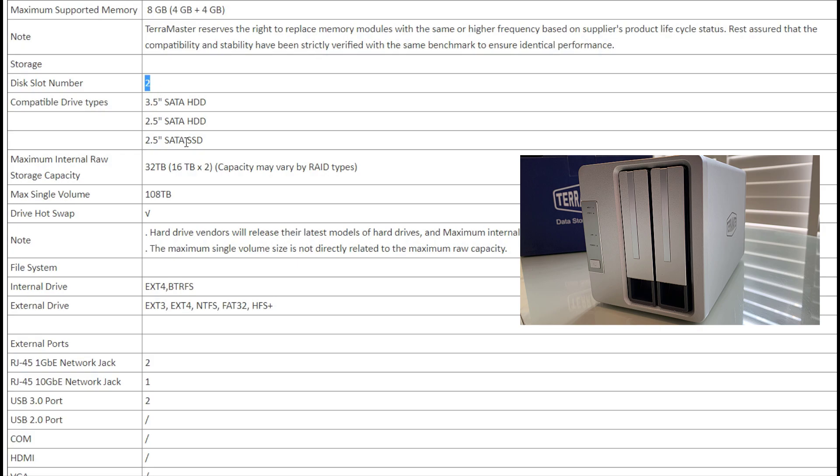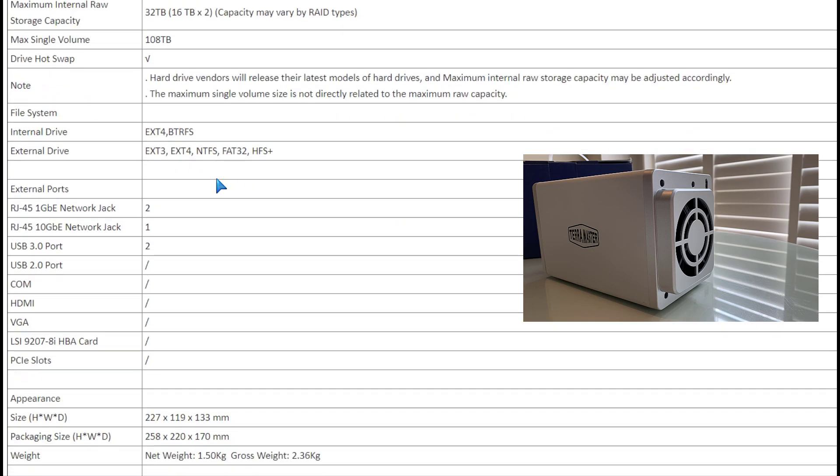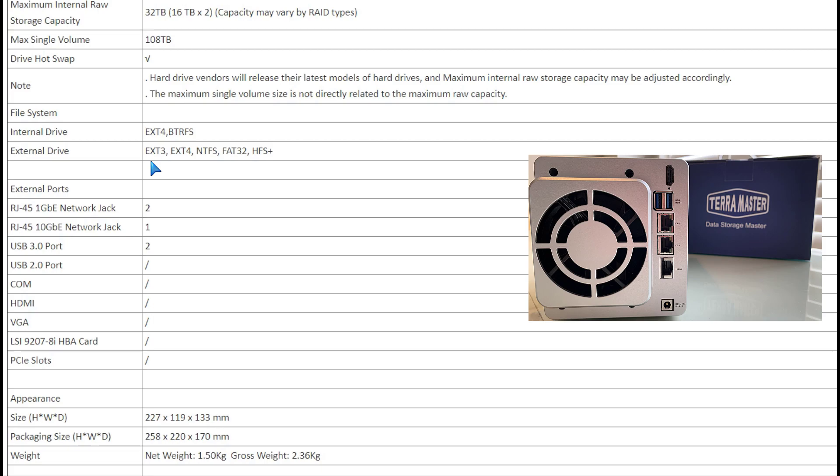You can put in an SSD in there too. Up to 32 terabytes of drive support if you install two 16-terabyte drives. SATA, whether it's an SSD or a regular NAS drive, doesn't matter.